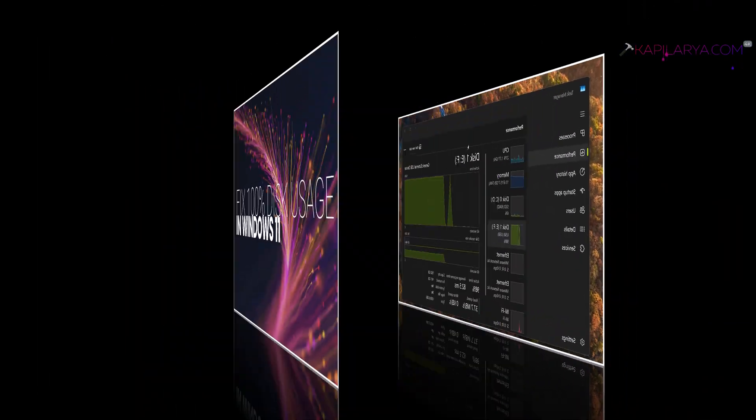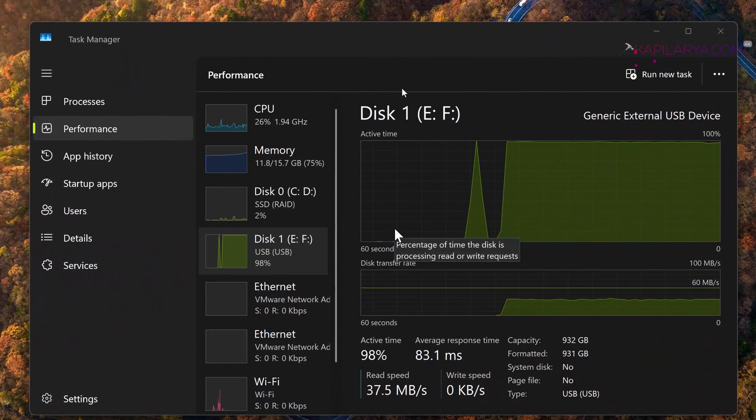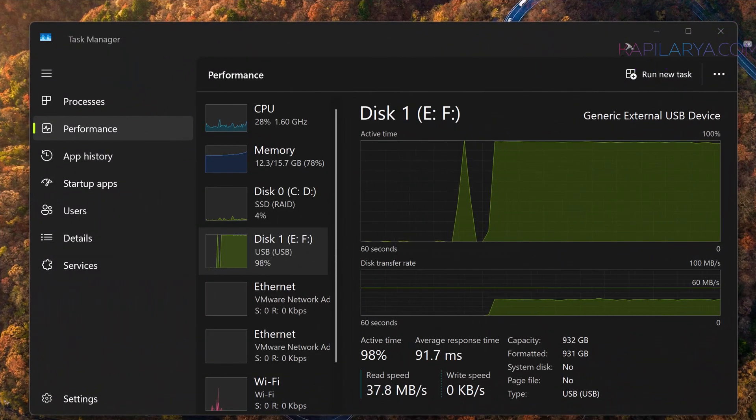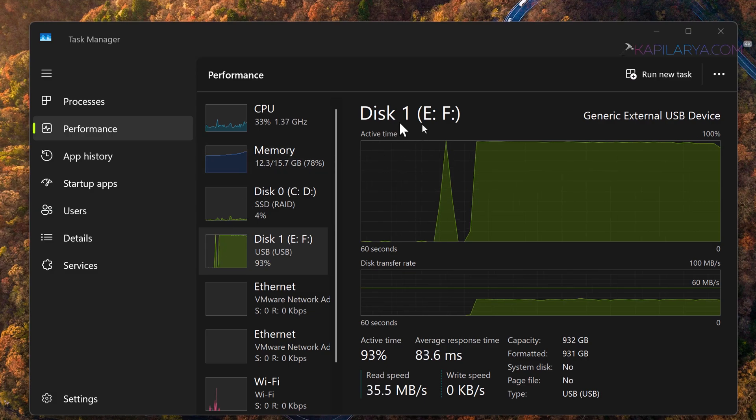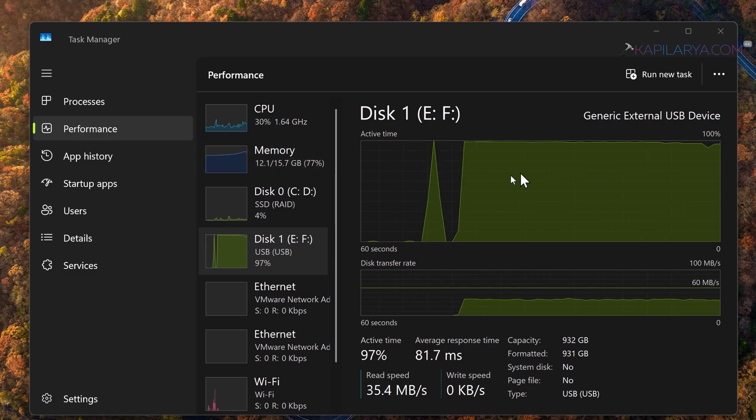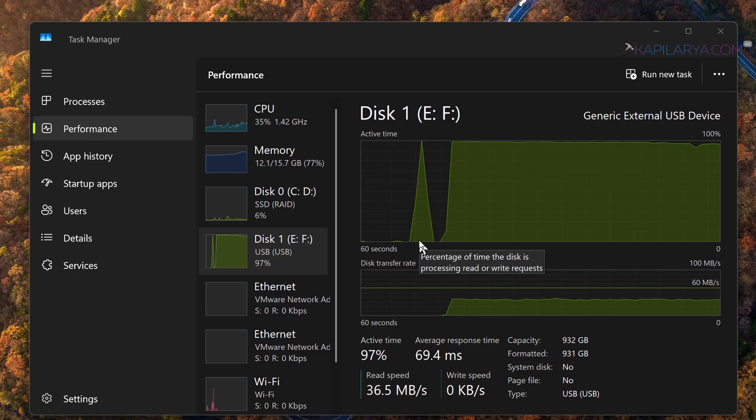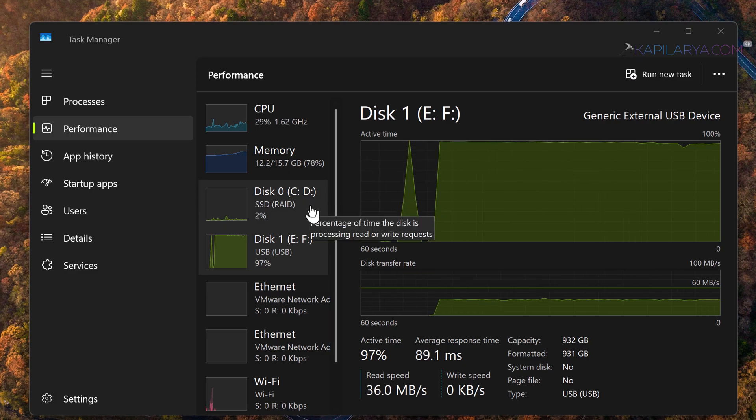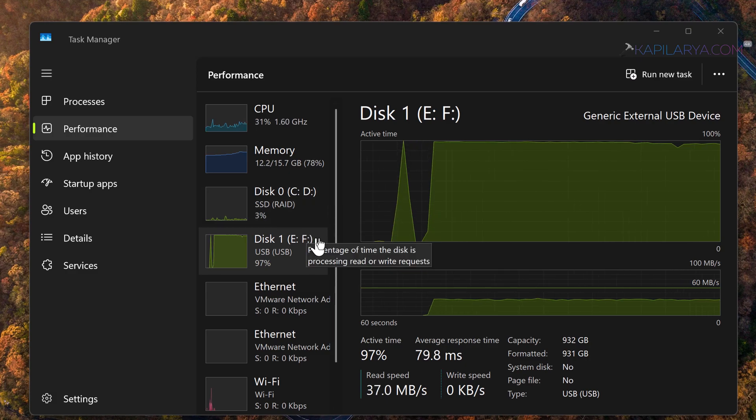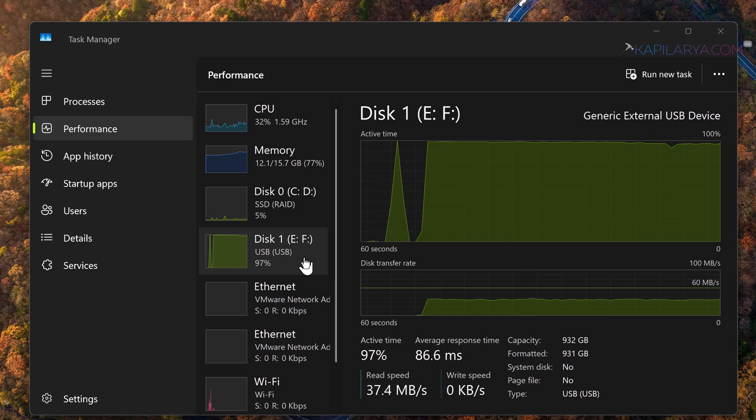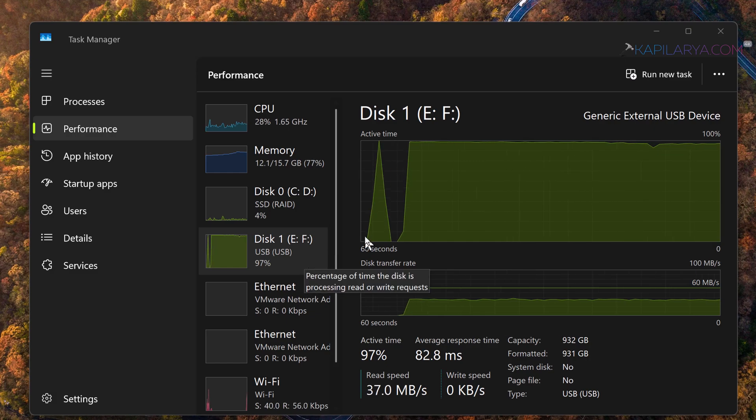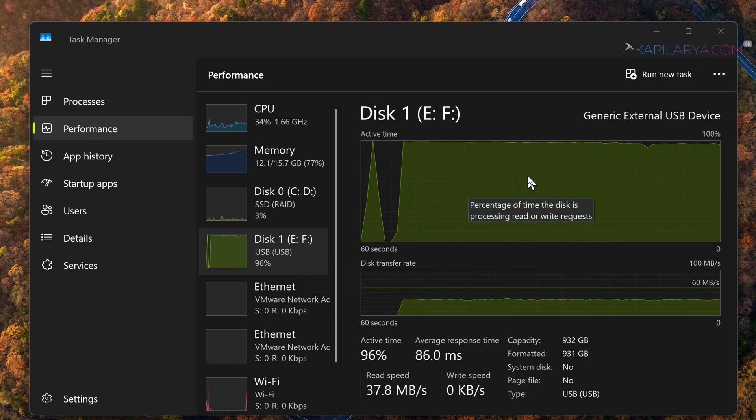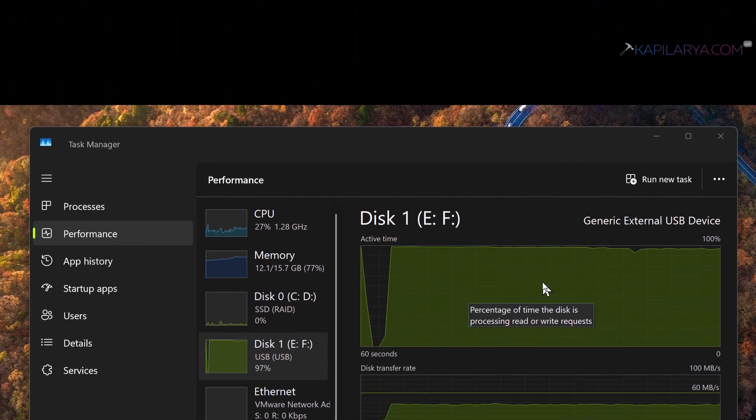As you can see in the task manager, I have one disk that is having active time 100% and it is having 100% disk usage all the time. Since you are watching this video, you might have the same case on your system as well. Let's see the solutions you can try.